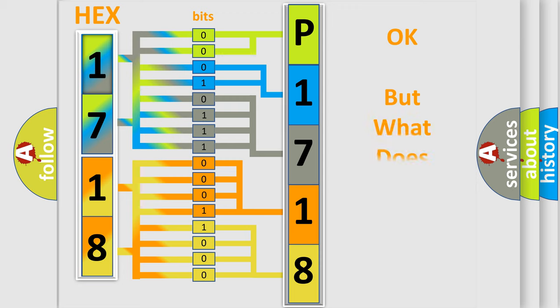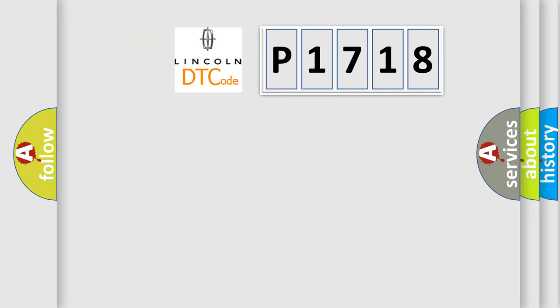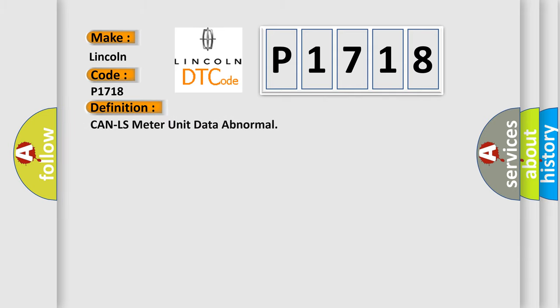We now know in what way the diagnostic tool translates the received information into a more comprehensible format. The number itself does not make sense to us if we cannot assign information about what it actually expresses. So, what does the diagnostic trouble code P1718 interpret specifically for Lincoln car manufacturers?